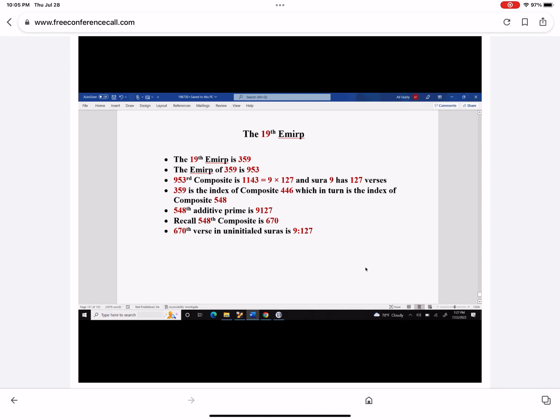What I want to do is give more gravitas to what I just said. This is about the 19th EMIRP. The way I came about this one was not through the 19th EMIRP directly, but I noticed that this 19th EMIRP actually generates these numbers. So how does it generate? The 19th EMIRP is actually 359.